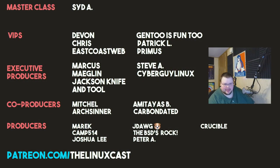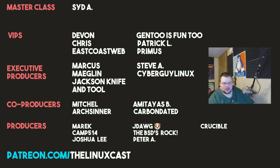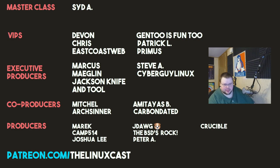Before I go, I would like to take a moment to thank my current patrons. Sid A, Devon, Chris, East Coast Web, Gentoo's Fun2, Patrick L, Primus, Marcus, Meglin, Jack Temptool, Steve A, CyberGare, Lennox, Mitchell, ArtsCenter, Amateus, CarbonDated, Merrick, Camp, Joshua Lee, J-Dog, The BSC's Rock, Peter A, and Crucible. Thanks, everybody, for watching. I'll see you next time.